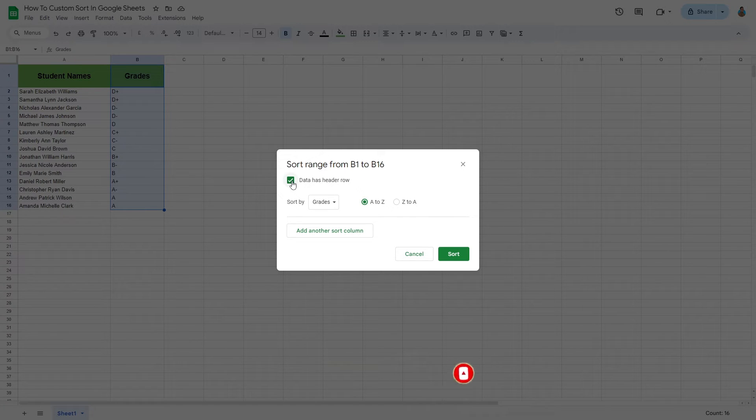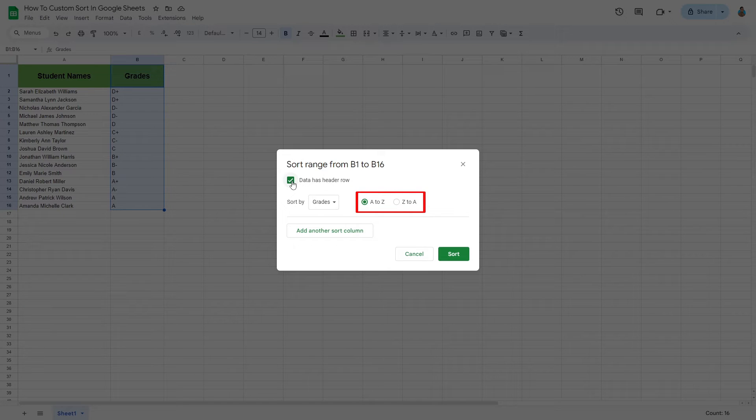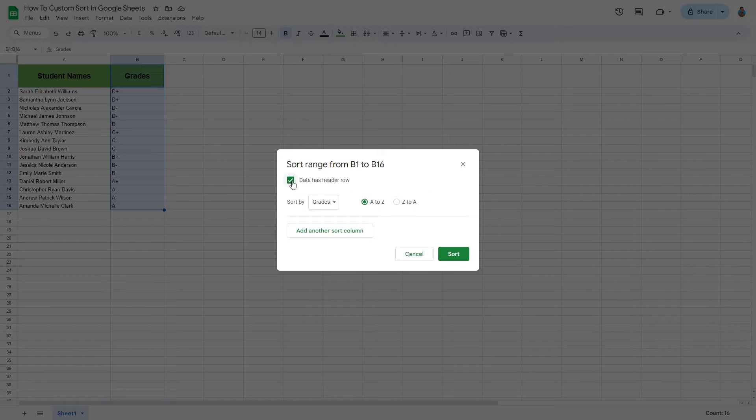Custom sorting allows for two orders: A to Z, or ascending order, or Z to A, descending order.